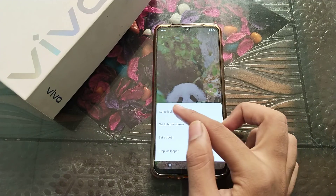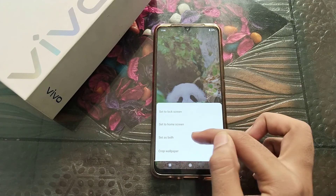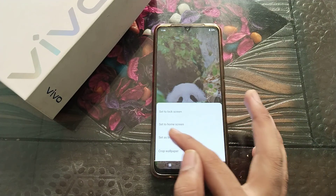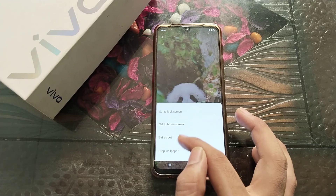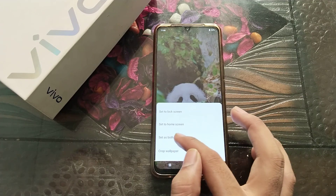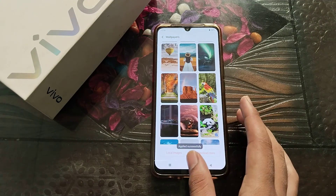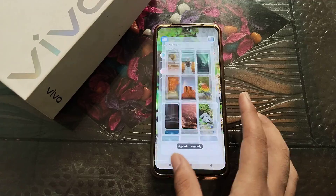Set as: set to lock screen, set to home screen, or set as both. You can also crop the wallpaper from here. We will set it on both. Apply — it's successful.